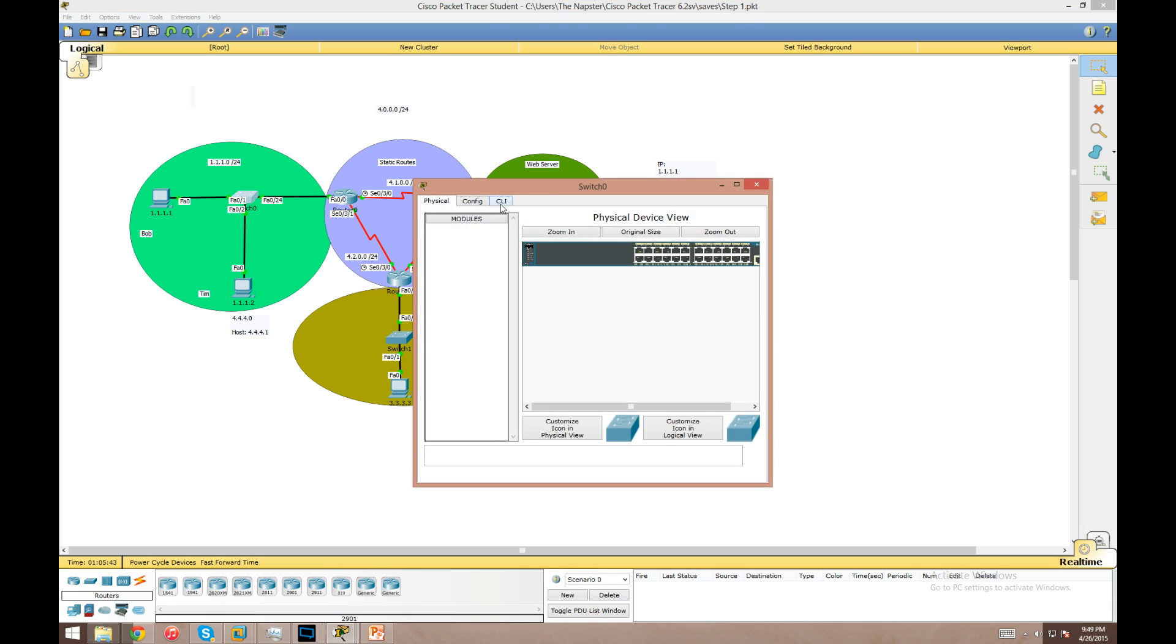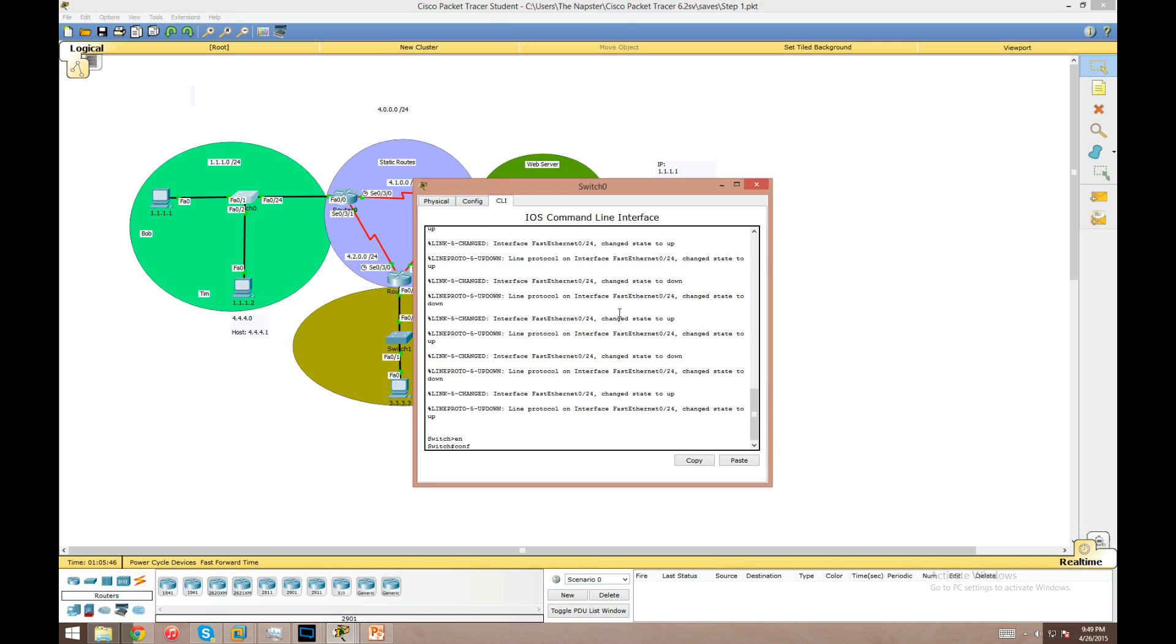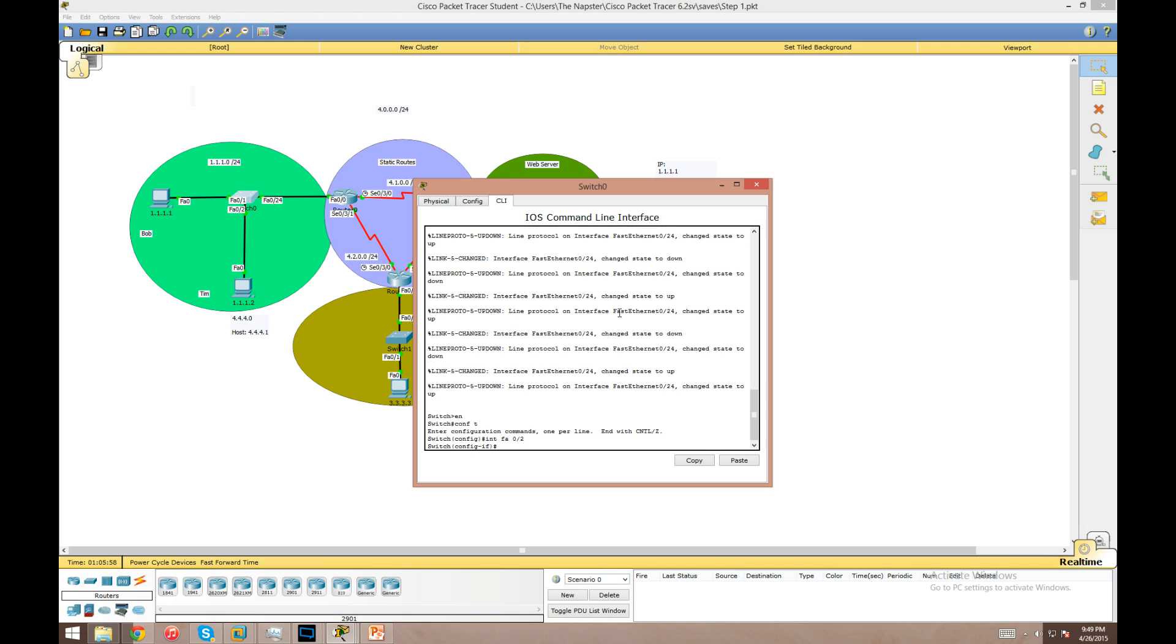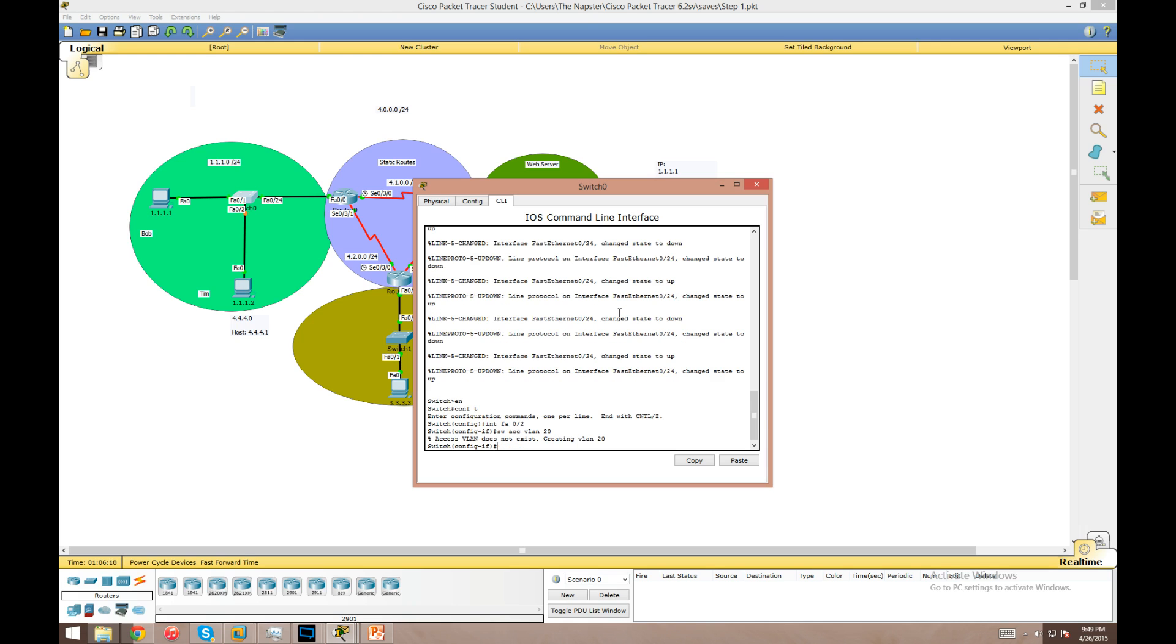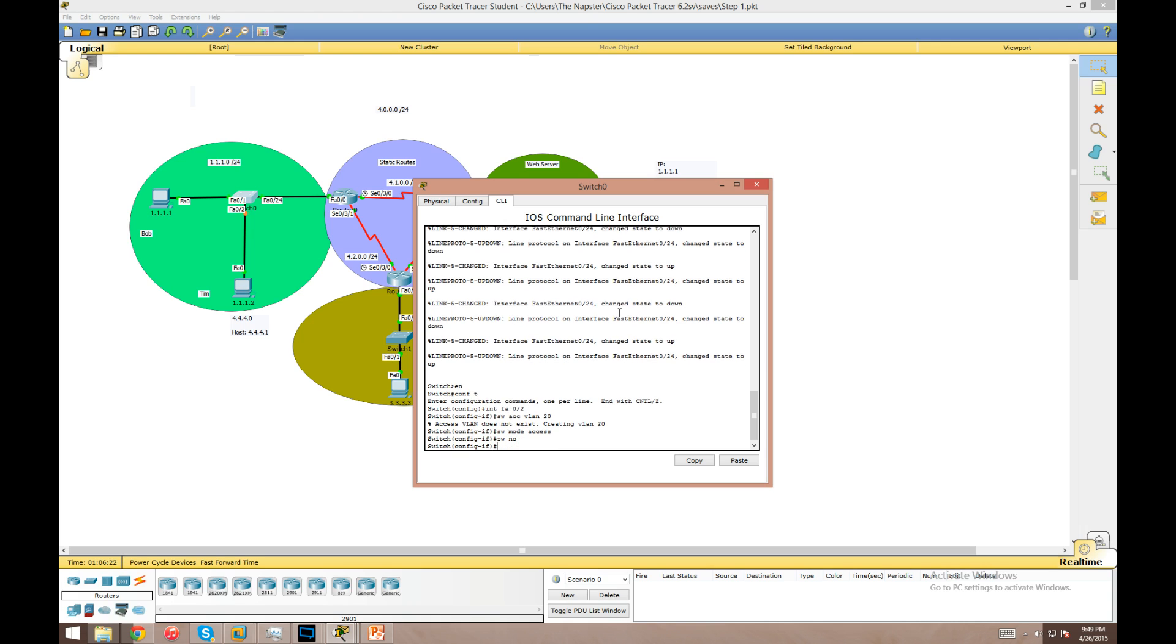Now we're going to move on to the switch here. Enable, configure terminal. We see that Timmy is on interface FastEthernet 0/2 and we're going to enable the VLAN on this interface using the command 'switchport access vlan 20'. We get a message that says the VLAN doesn't exist so it created it for us. Now a best practice is to change the mode to access mode and do a 'switchport nonegotiate' so that it can't turn into a trunk by negotiation later.